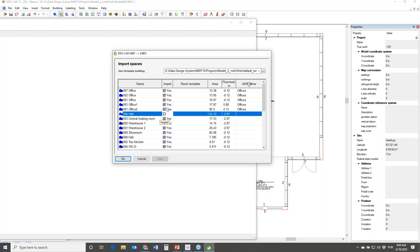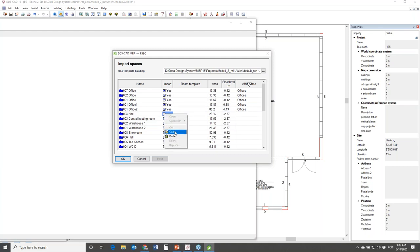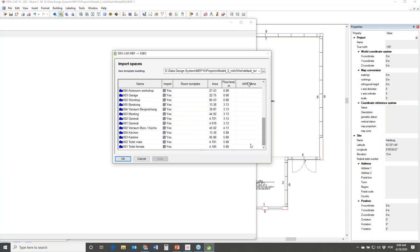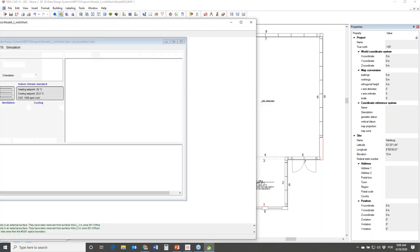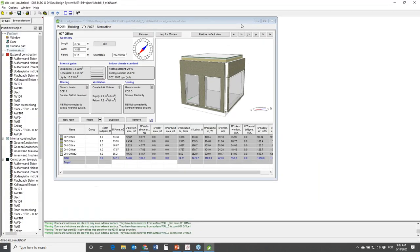I'll click one of them and turn off the import column. I can right-click, copy, then right-click another one, scroll down to the end, press Shift, right-click at the end, and paste - so all these rooms with import turned off will not be imported. The next step is to click OK. I have a default template that will be used for this demonstration. ESBO is now opened, and I'll hand control back to Christoph.